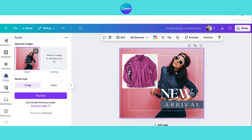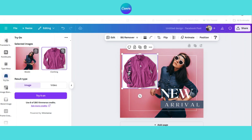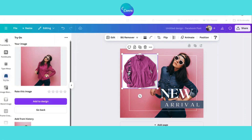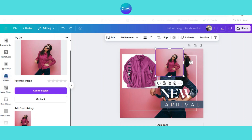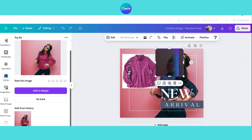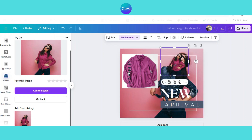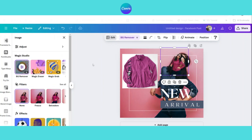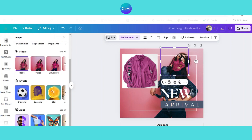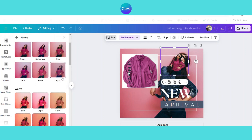First, upload the product image to the Try On app, then choose a social media post template from Canva, and then apply the outfit to the model in your post design. If the image does not look perfect right away, don't worry. You can use Canva filters and adjustments to match the model's look with the product exactly. Most of the time the results are great in the first attempt, but if needed, small tweaks can make it look even more natural.